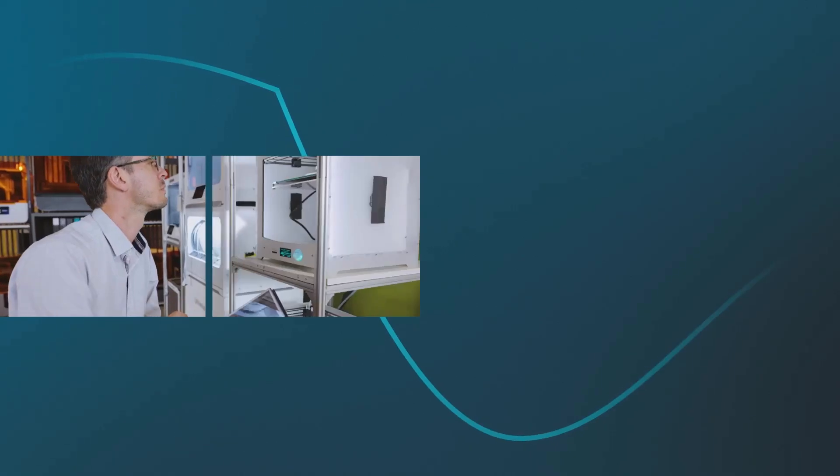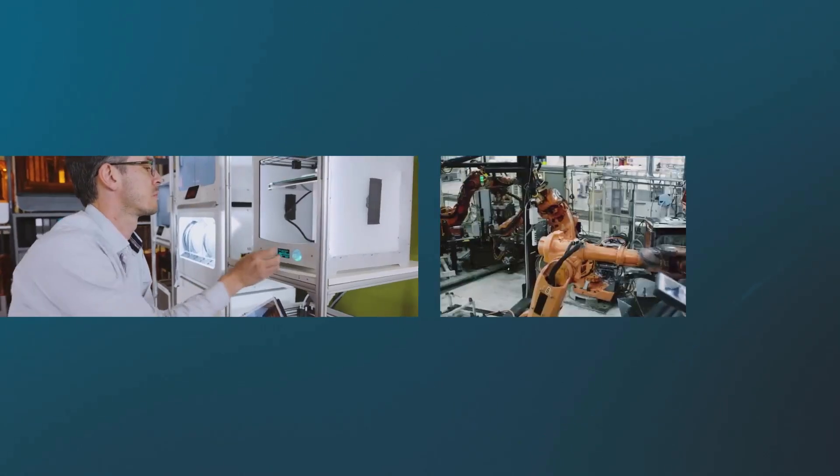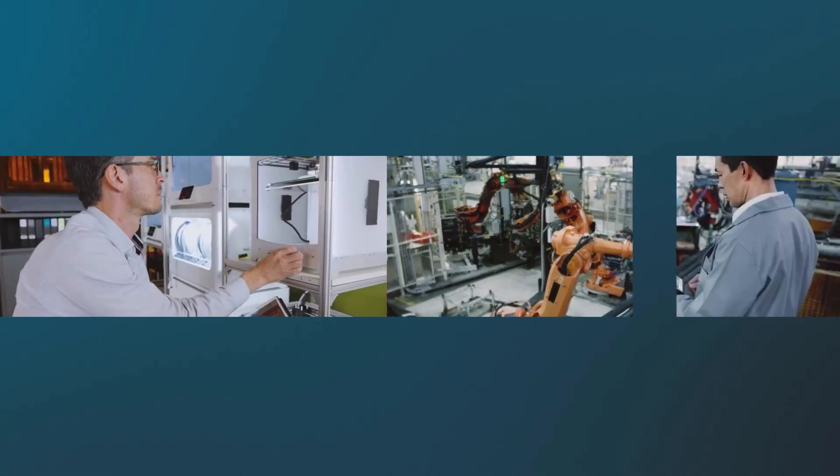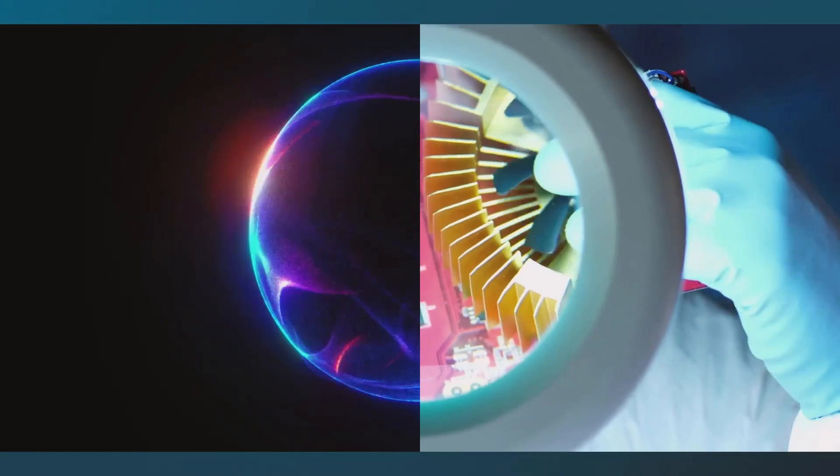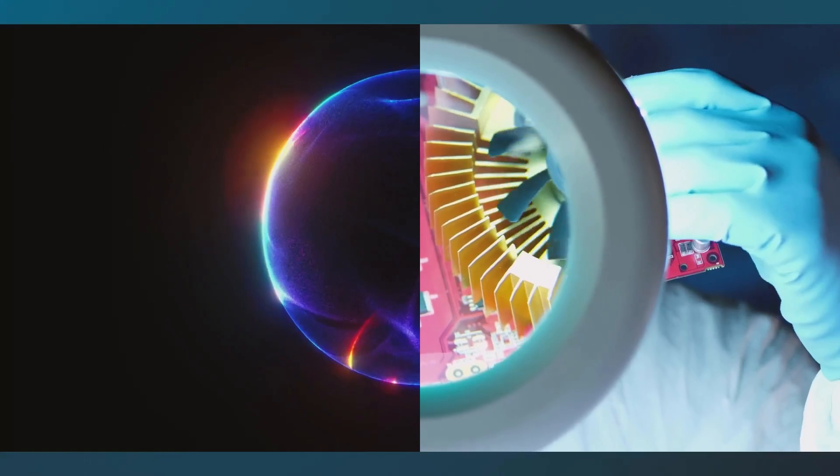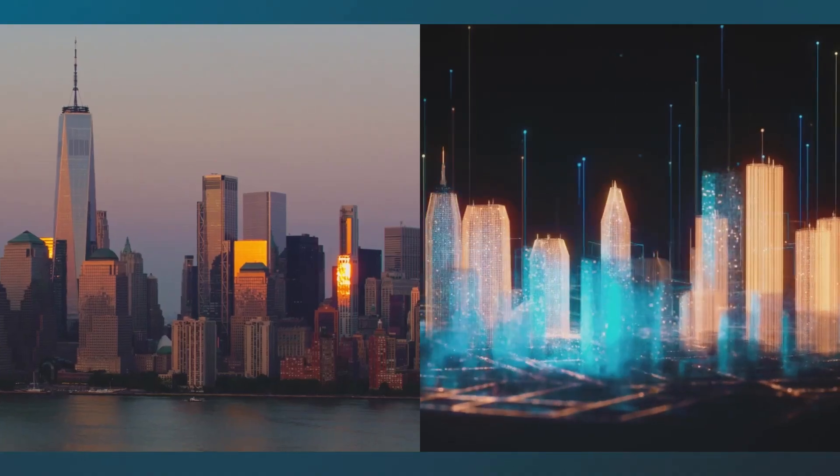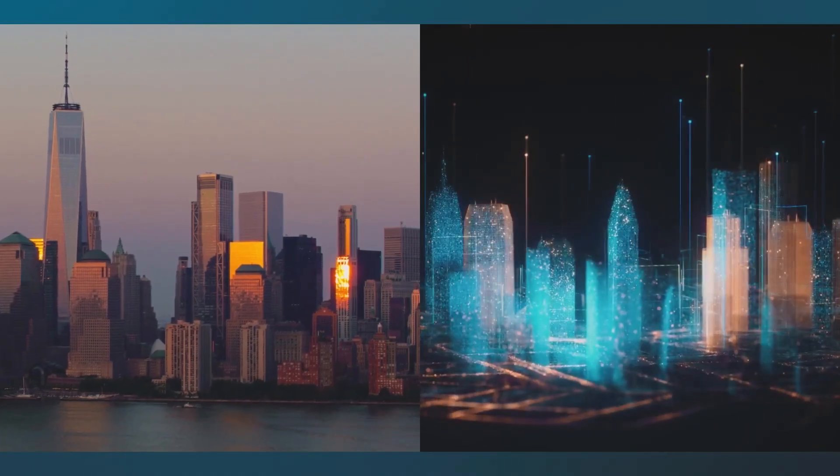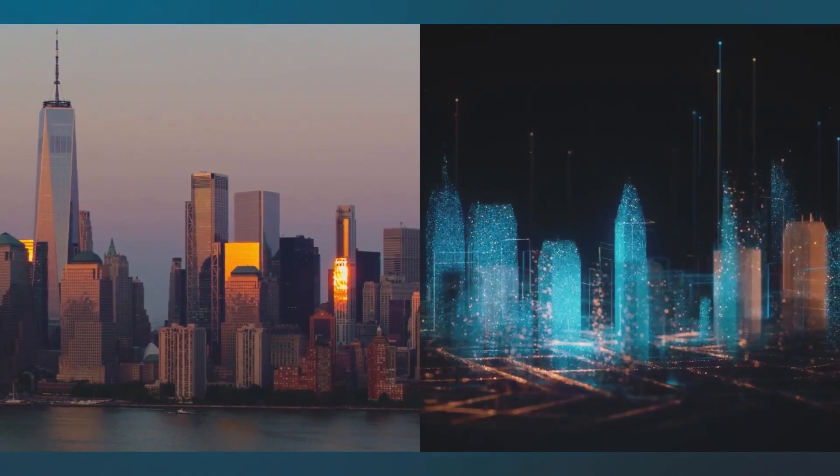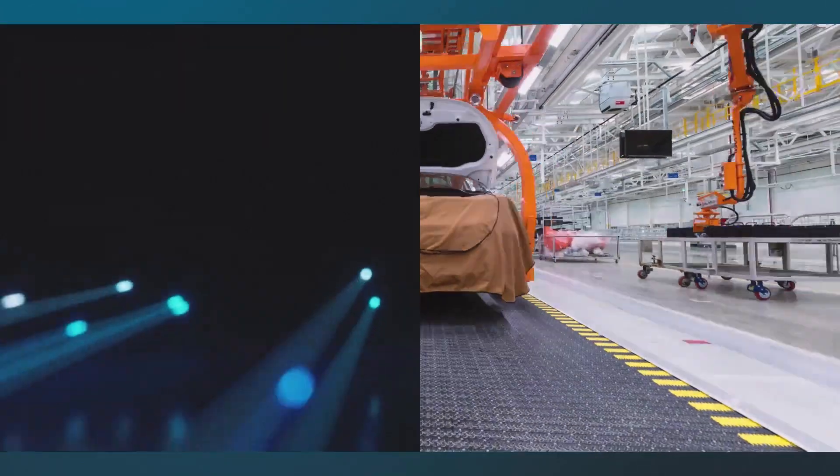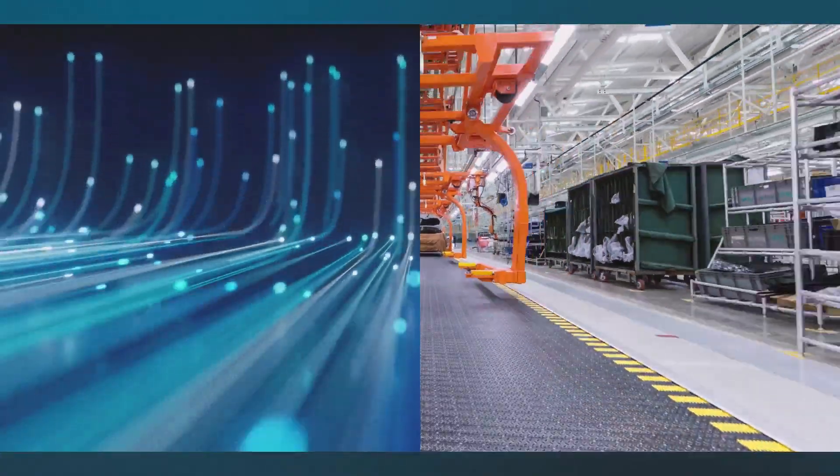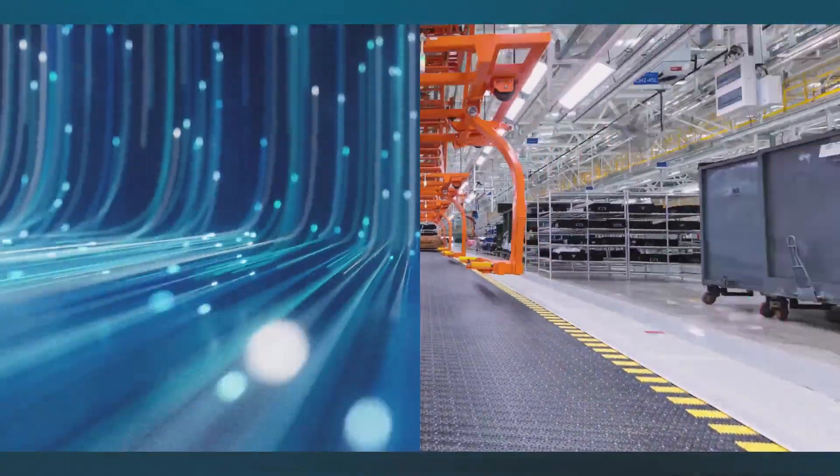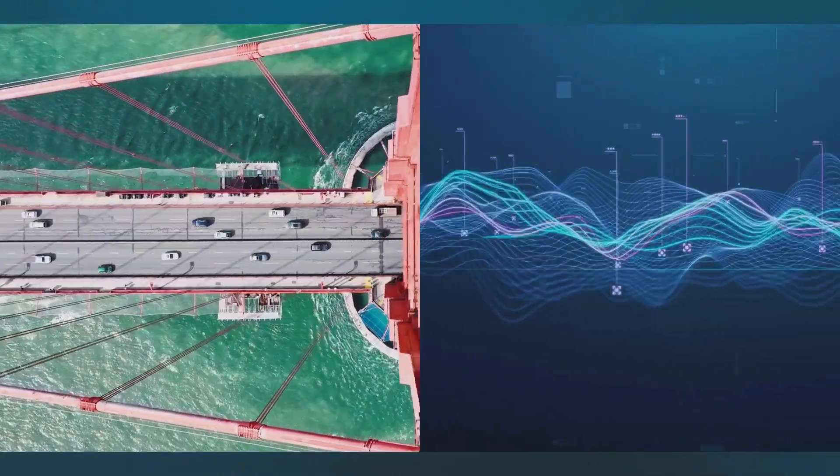Knowing that each step forward will leave a positive mark. Because when the future isn't limited by what we can do, but powered by what we can dream, that's where extraordinary begins.